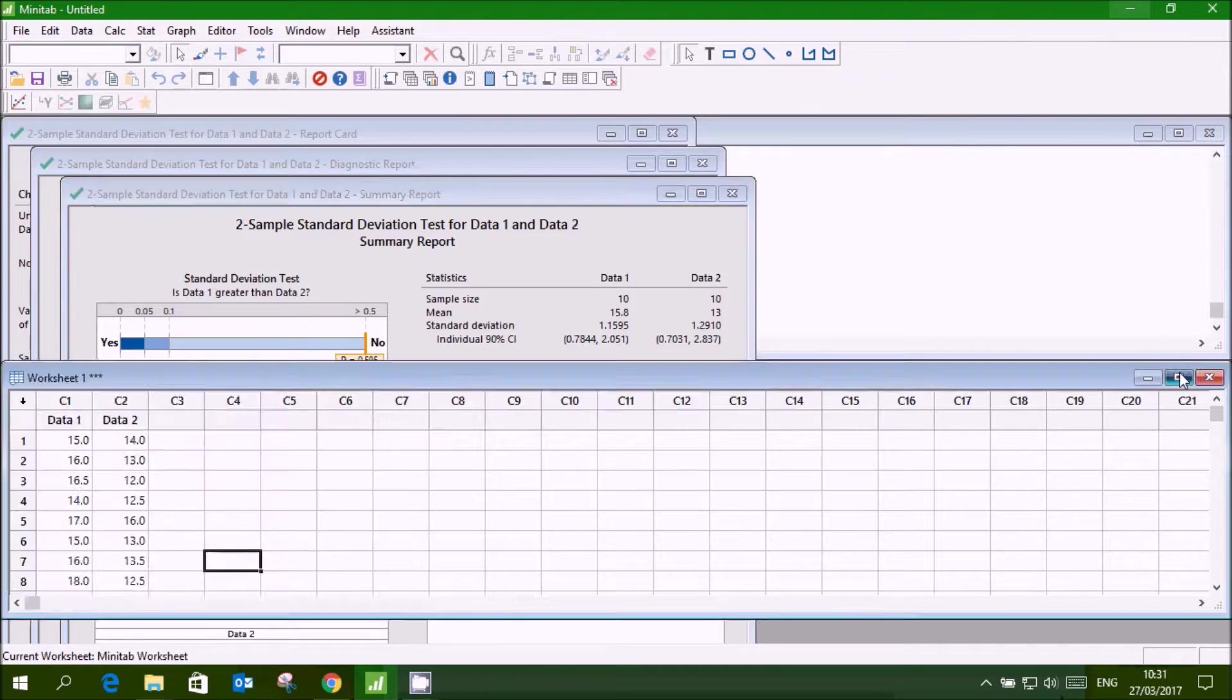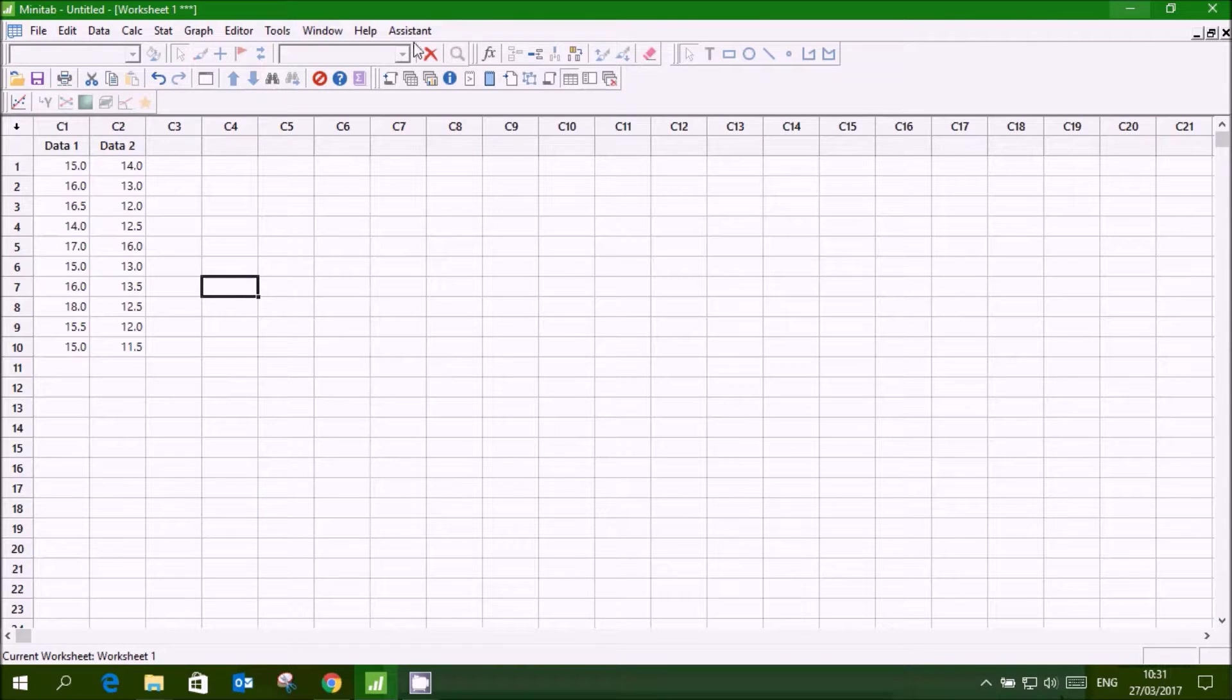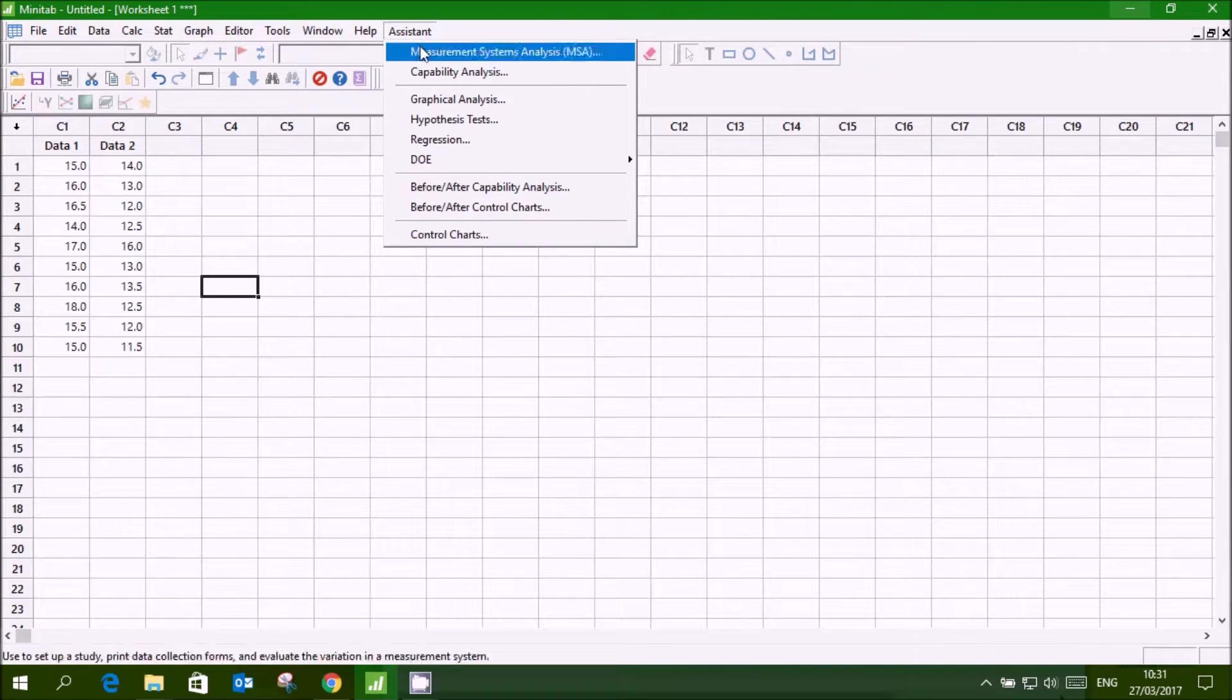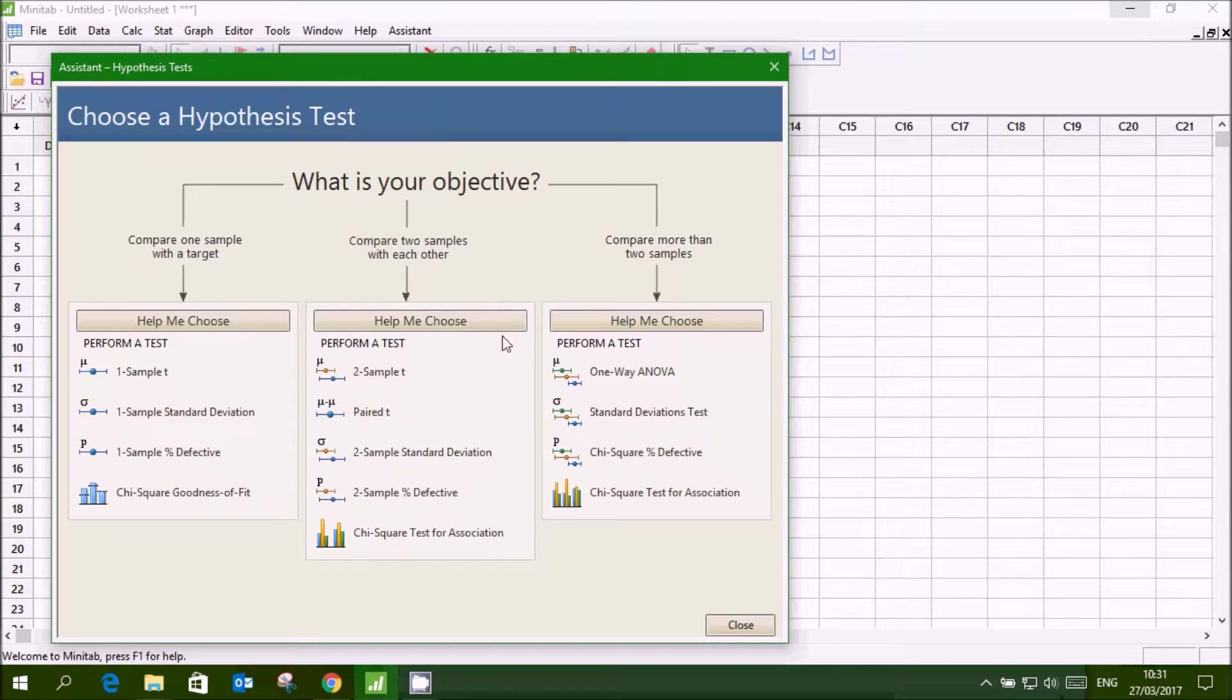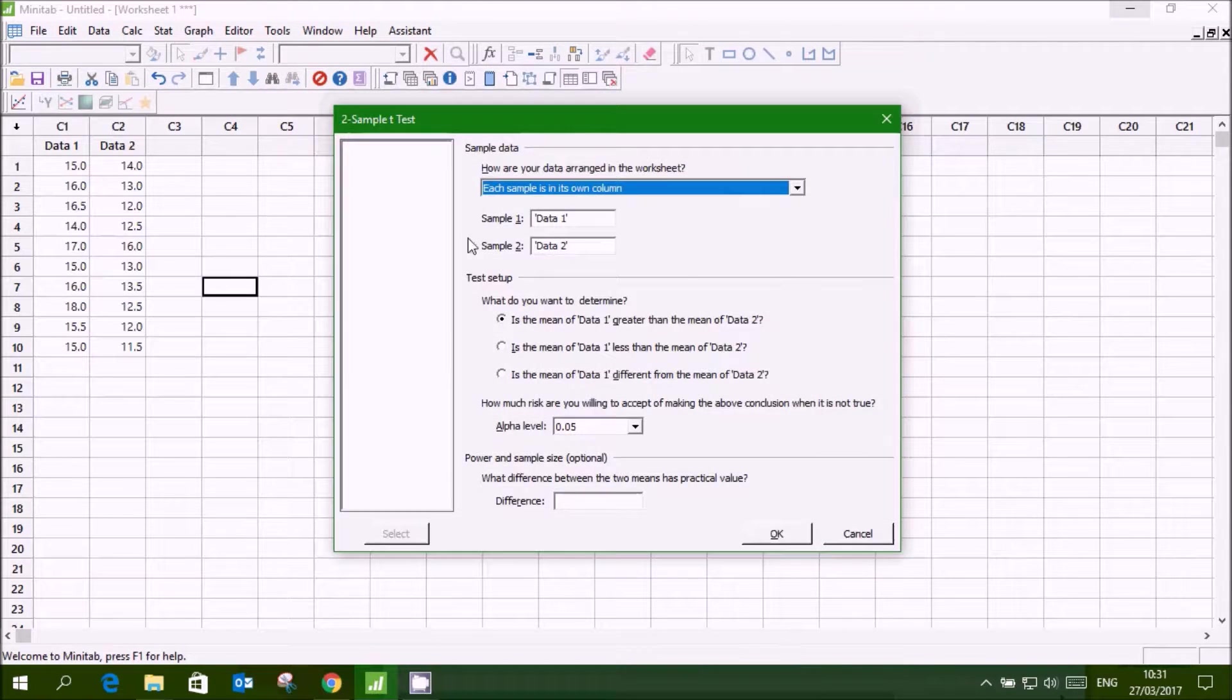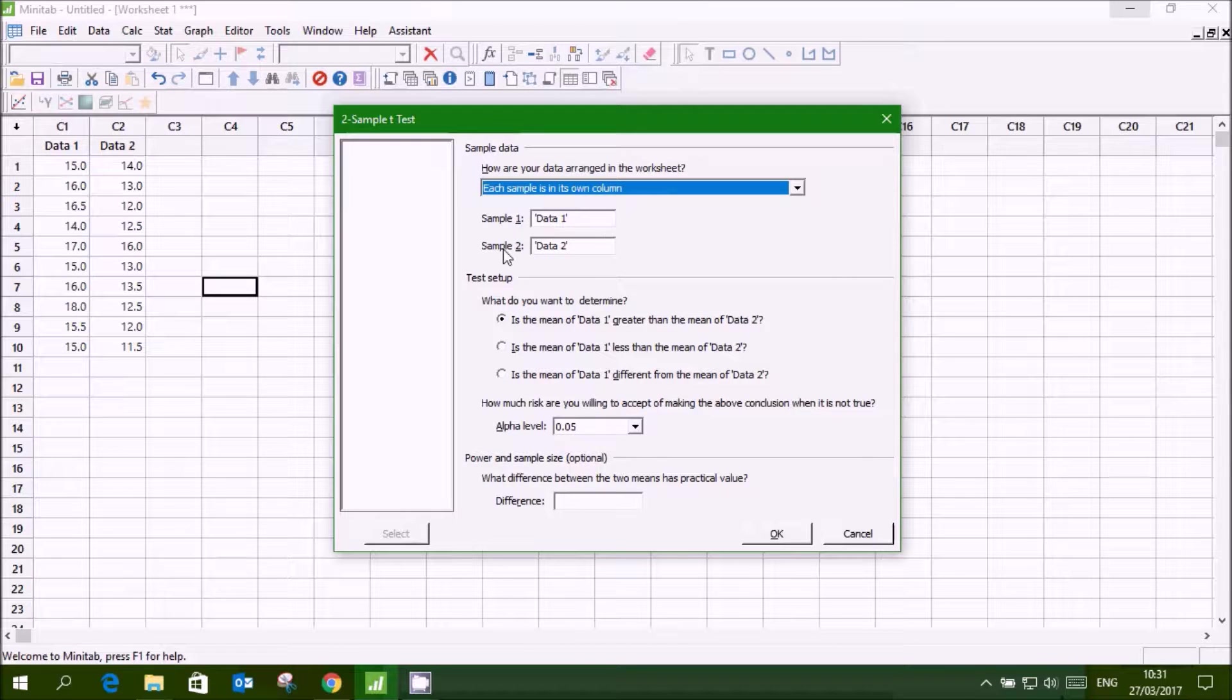Now we will go for two sample t-test. Go to assistant, hypothesis test, two sample t, sample 1 data 1, sample 2 data 2.